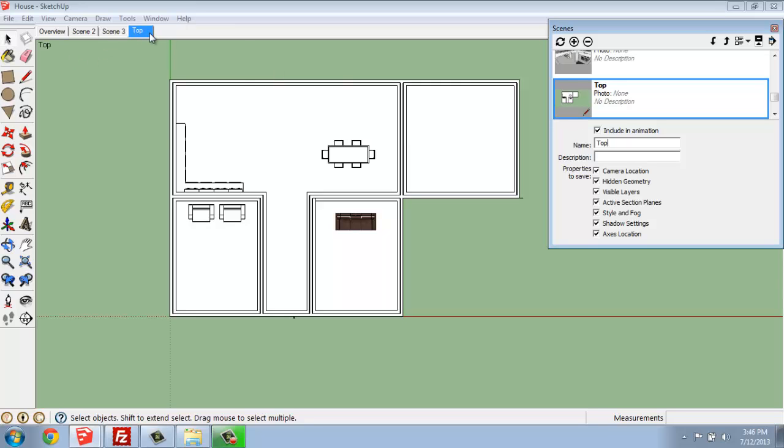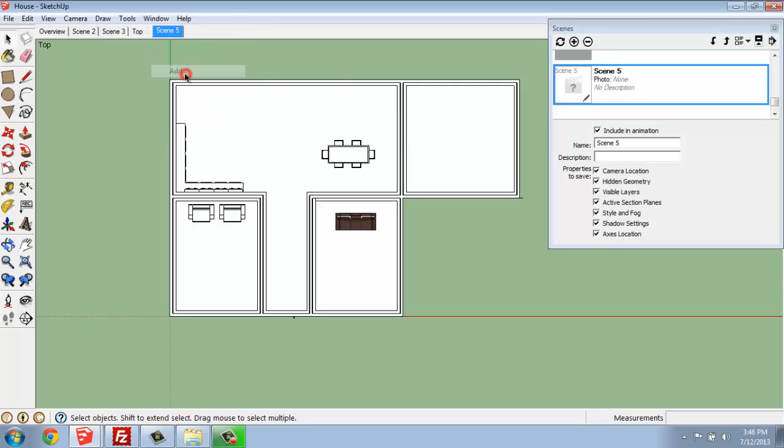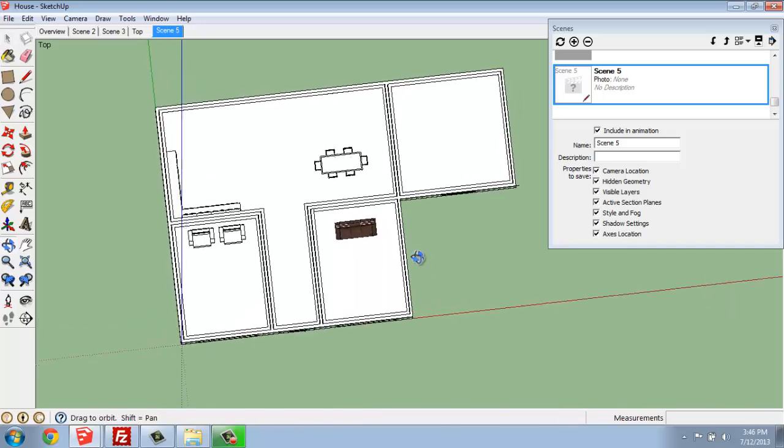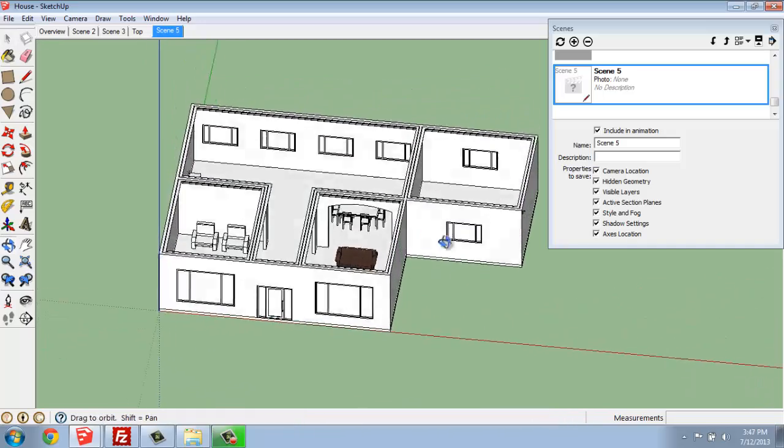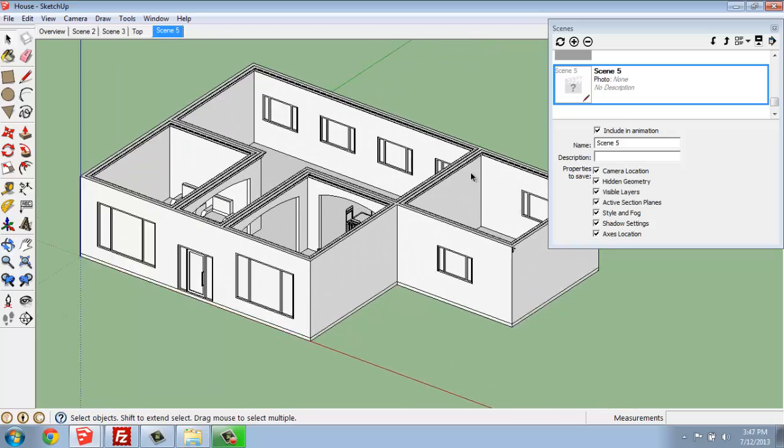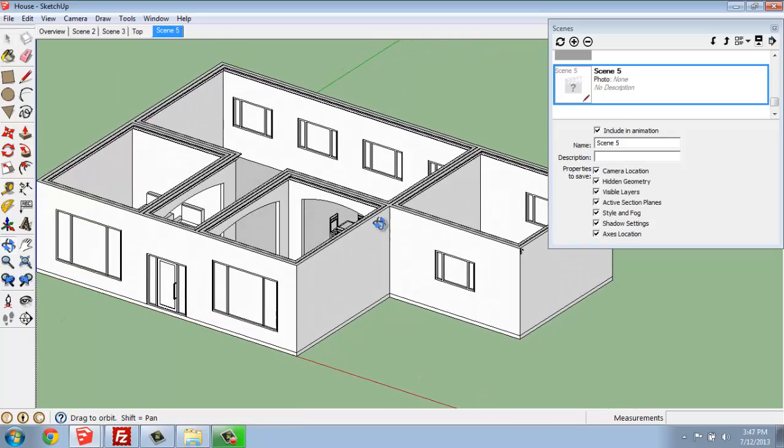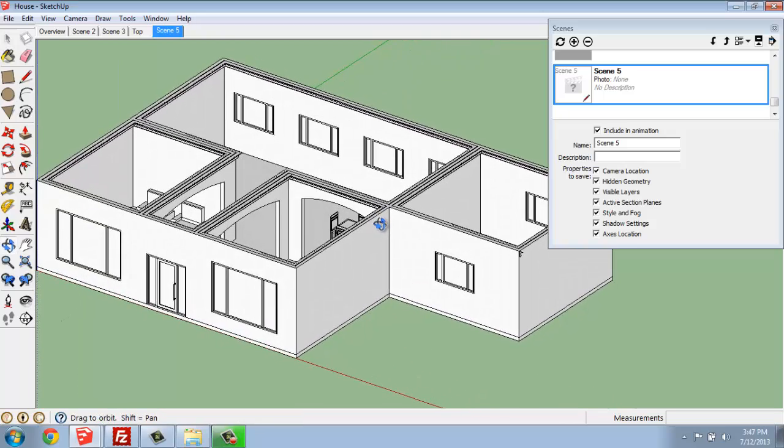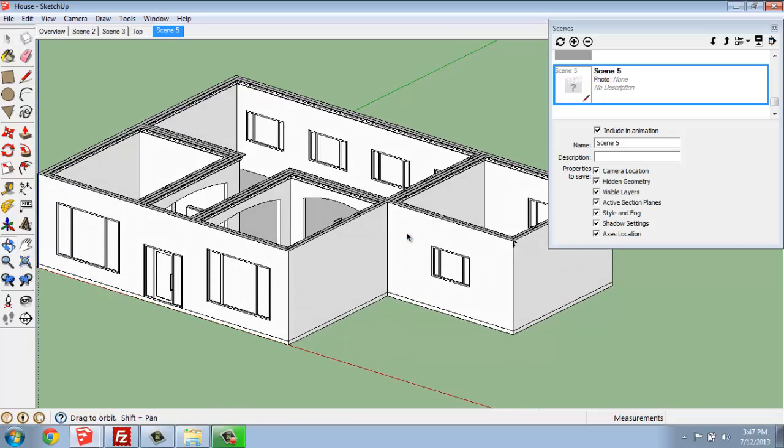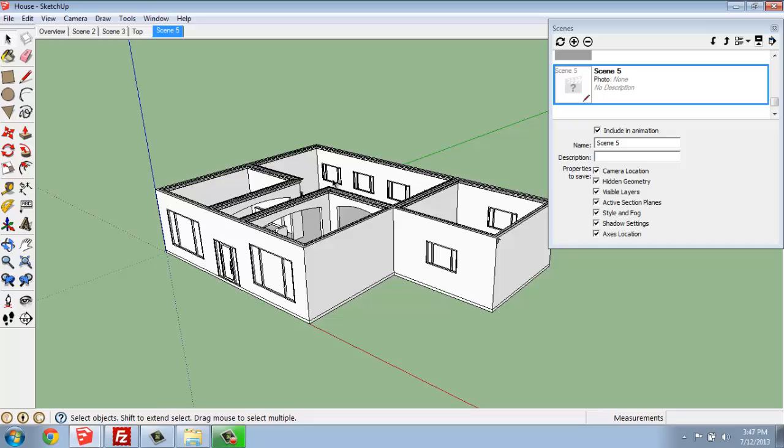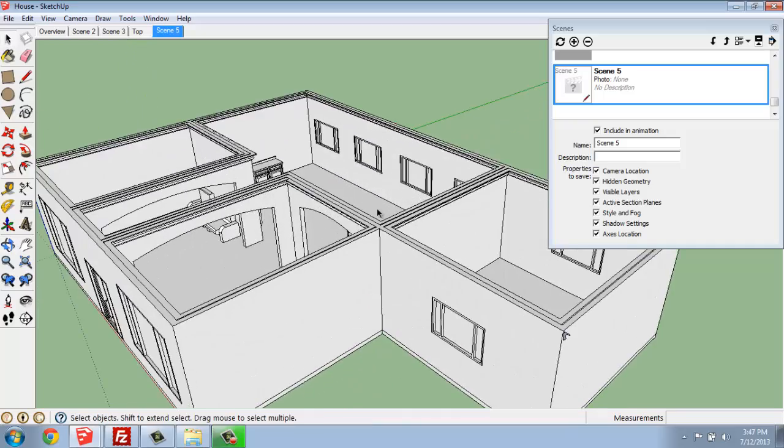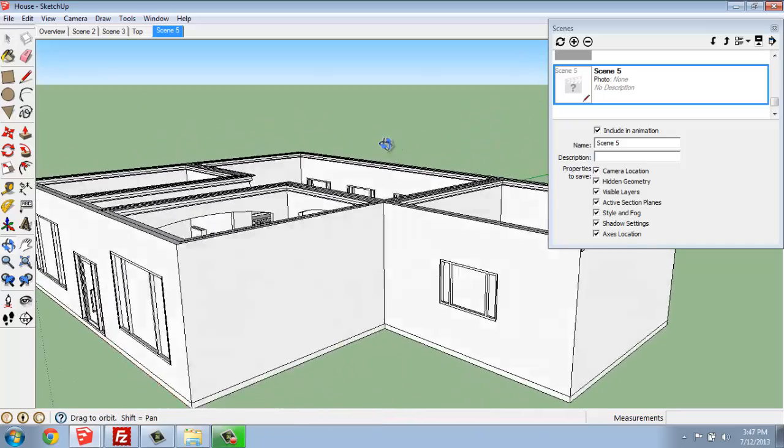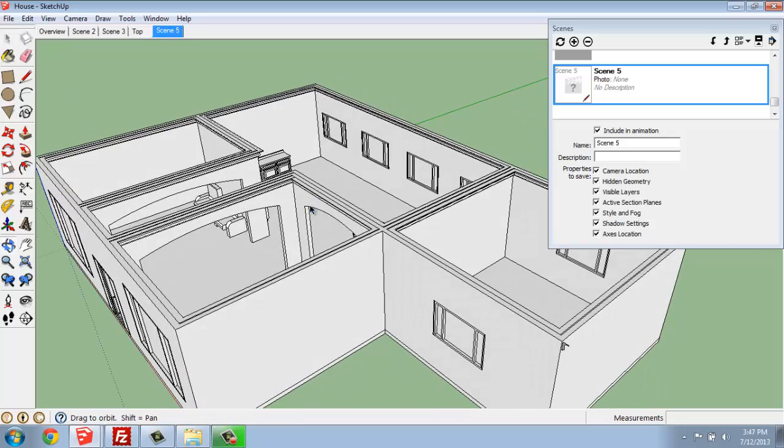So I could right-click, add another scene, and then spin this around. Now, notice when I do that, that things look a little bit different. That's because I took this out of Perspective and changed this to Parallel. So if I go back up and change that to Perspective, that's back to how we're used to looking at things in SketchUp. There we go.